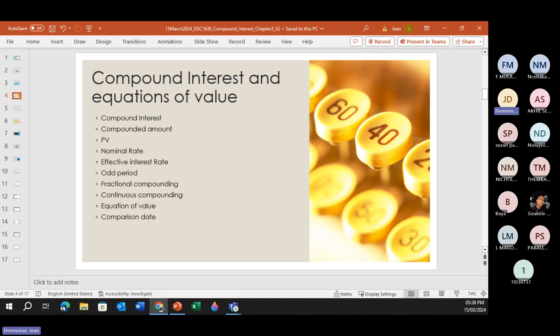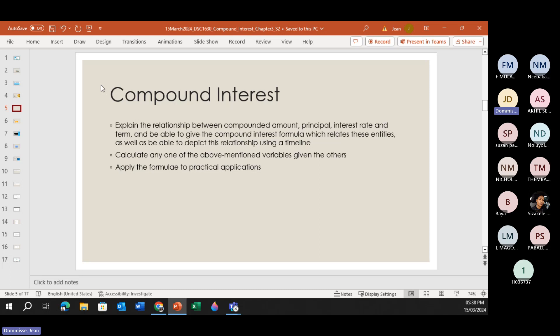Just before we continue, there is an attendance register link, and at the end I will include an evaluation form. So let's go into more detail: what is compound interest? The easiest way to look at it is that the difference between compound interest and simple interest is that with compound interest you get interest on interest.